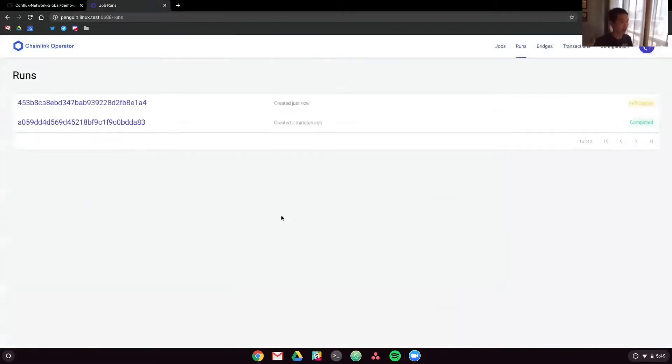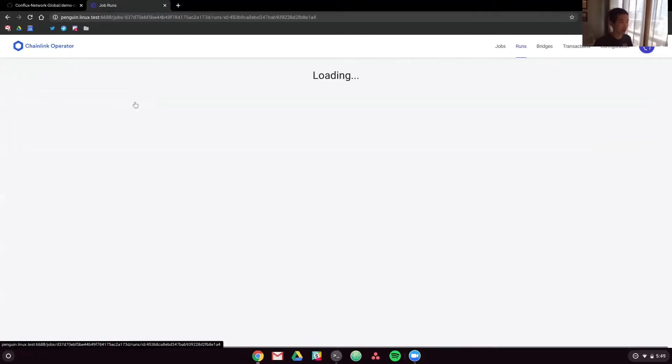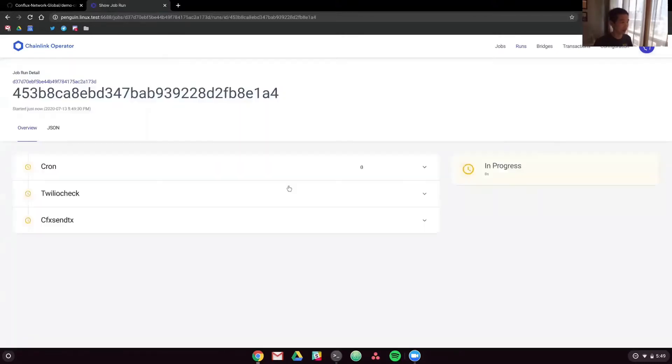And if we click on Runs, you'll see that these just happened. So this one that just happened is because of that cron job, as you can see. So it went through cron, Twilio, and then cfx sent.